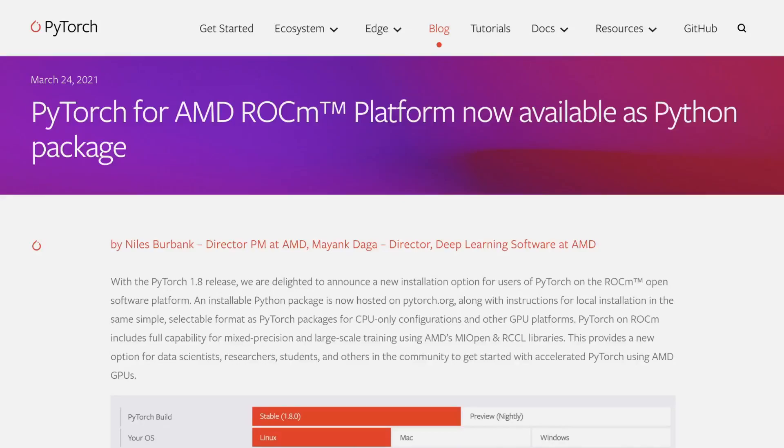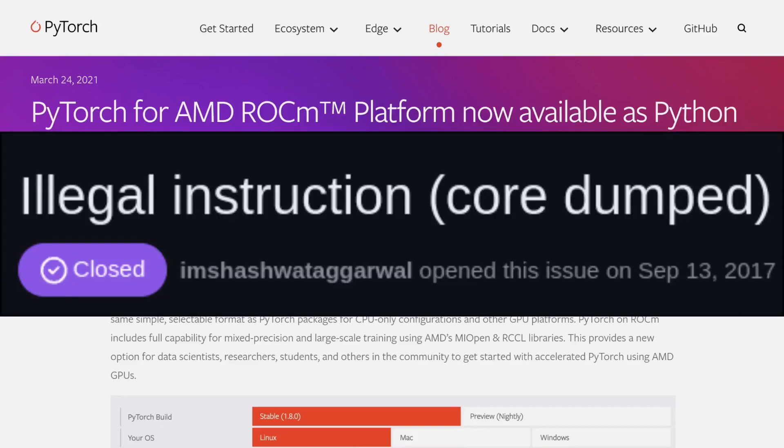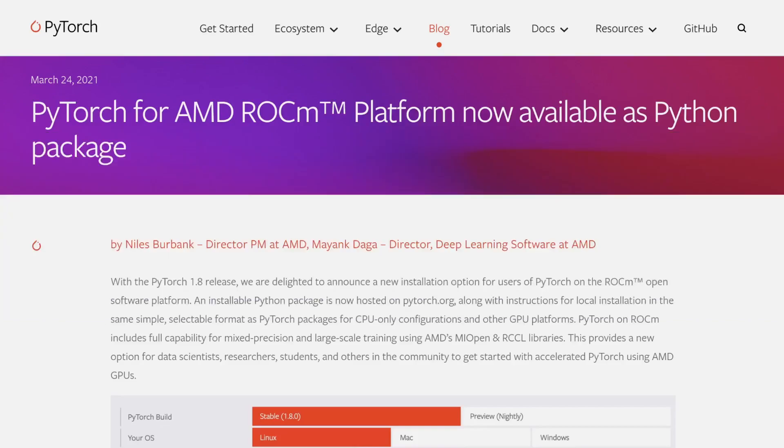For those of you out there who are trying to run PyTorch for ROCm in a Proxmox virtual machine, chances are that you have encountered this specific error which prevents you from importing Torch into your Python project or in your Python shell.